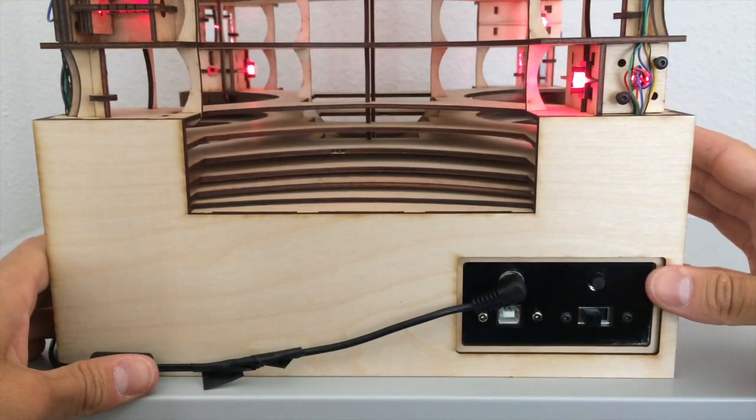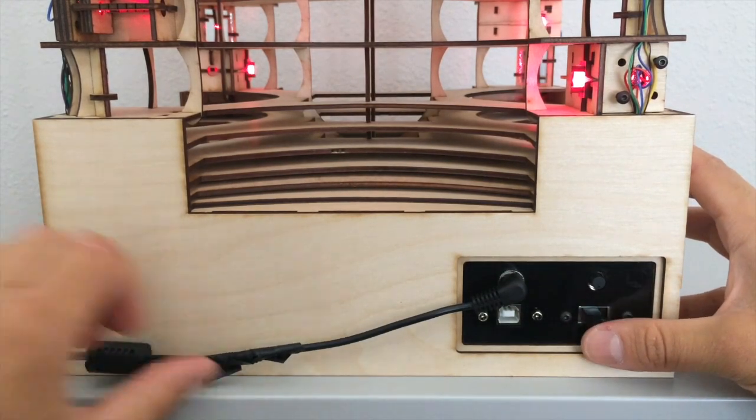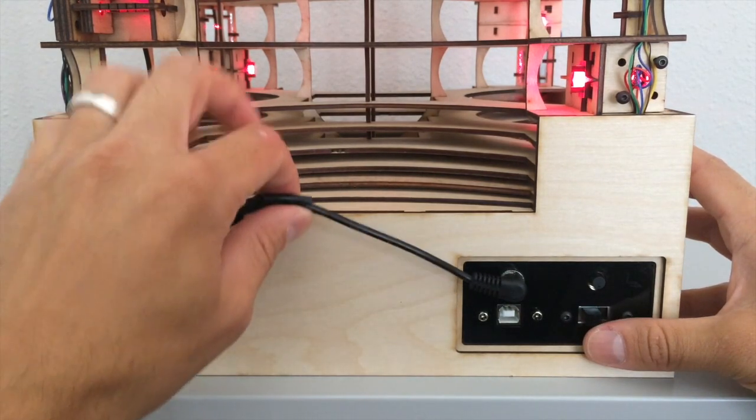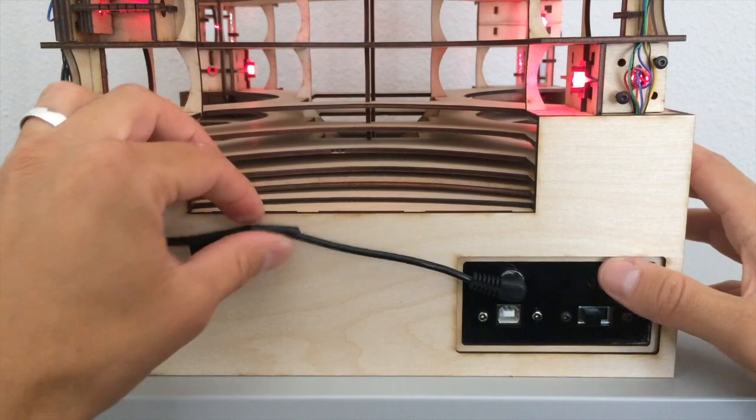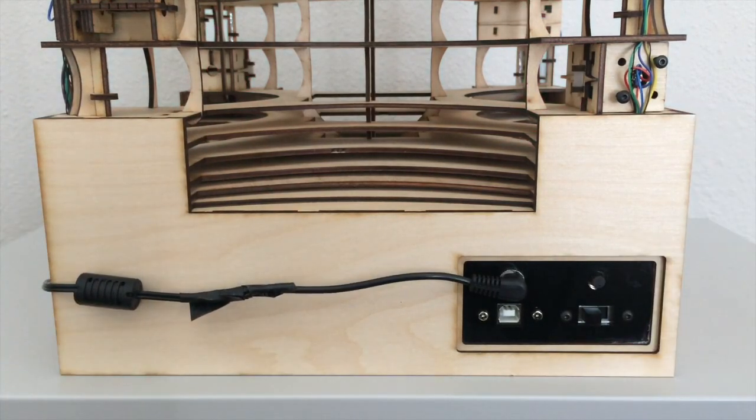On the rear panel is the power jack, power switch, reset button, and USB jack to connect to the device.